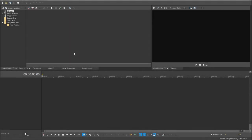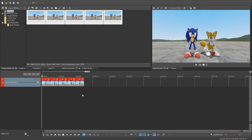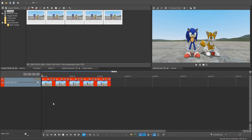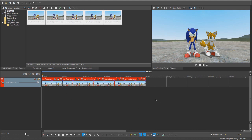So here we are in Sony Vegas. You can see that I've got nothing imported right now. So I'm going to put up the five shots that I have saved in my Garry's Mod directory. And here we are — those are the five imported shots that I have put up; they're Sonic and Tails.